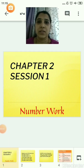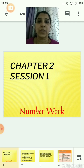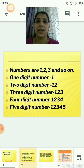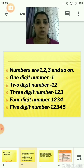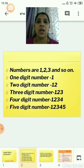Sairam students, today we are going to start with a new chapter, that is Chapter 2, Number Work. In our last session, we had already seen what numbers are. Numbers are 1, 2, 3 and so on.